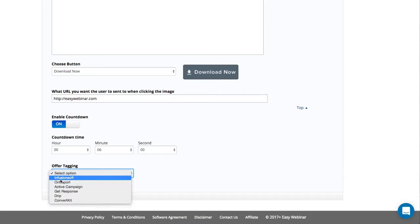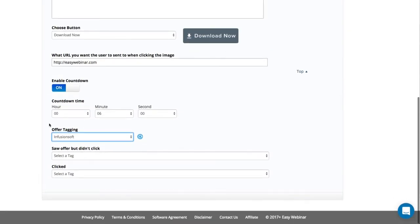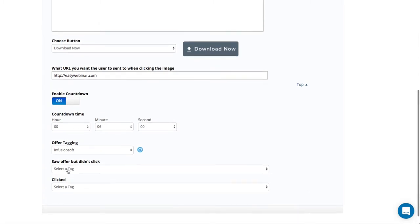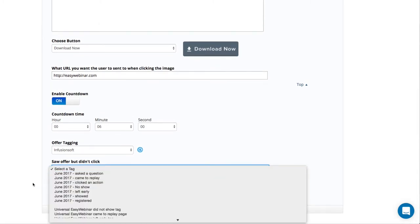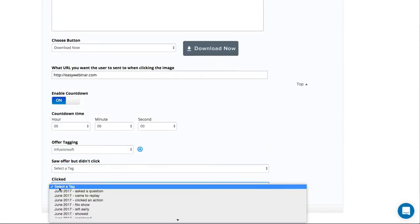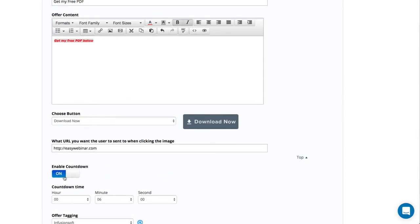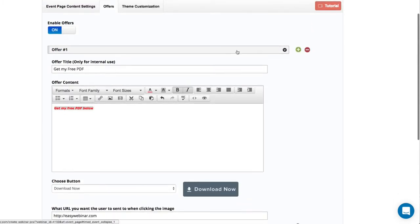I'm going to integrate this with my Infusionsoft platform because I'm an Infusionsoft user and it's a CRM system. I can create a tag that will say 'saw the offer but didn't click' — so I would create a tag that says 'saw PDF but didn't click.' And then 'saw PDF and clicked.' That's how I would tag it so I can follow up with them with follow-up emails and really understand who was watching what. All right, so that's an offer.